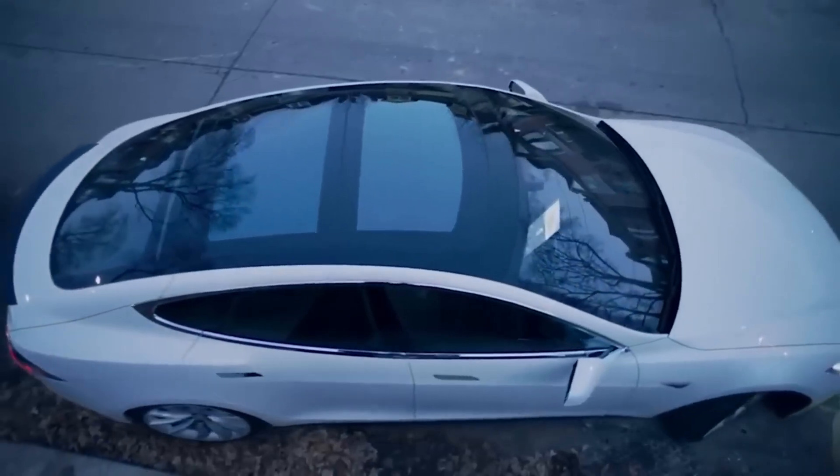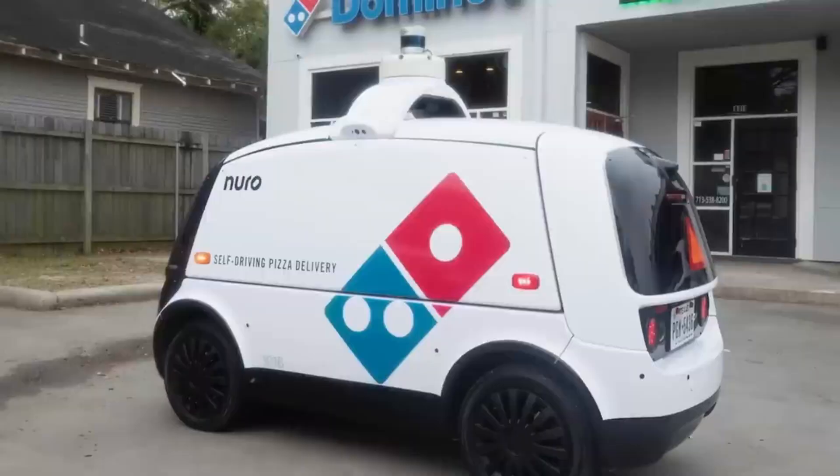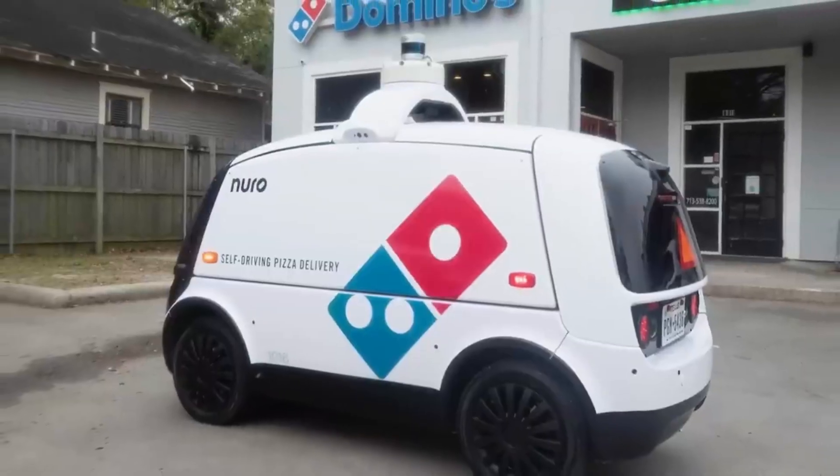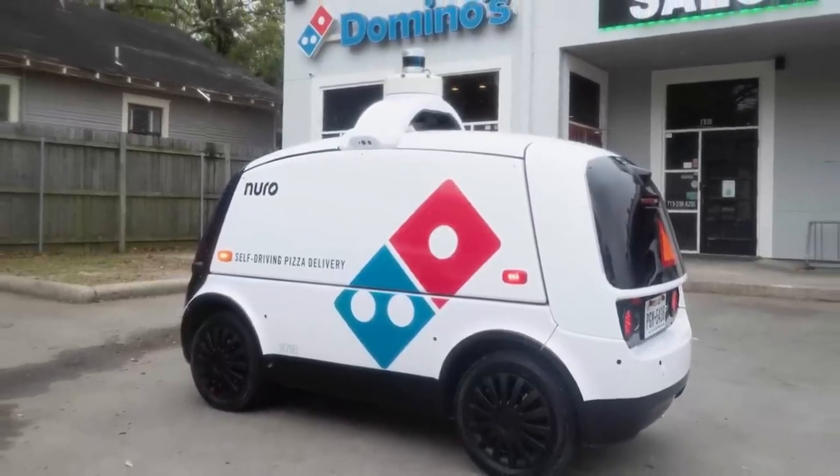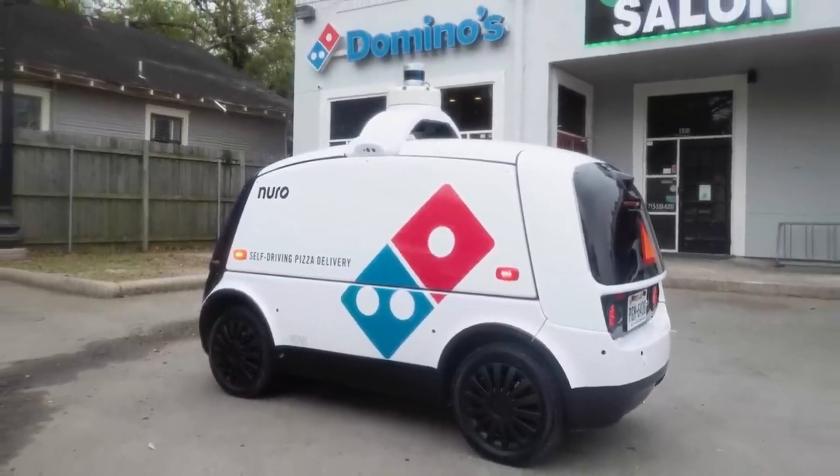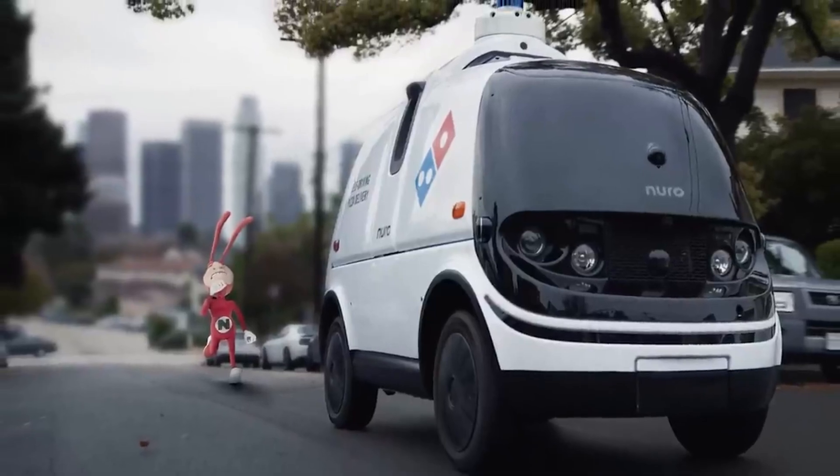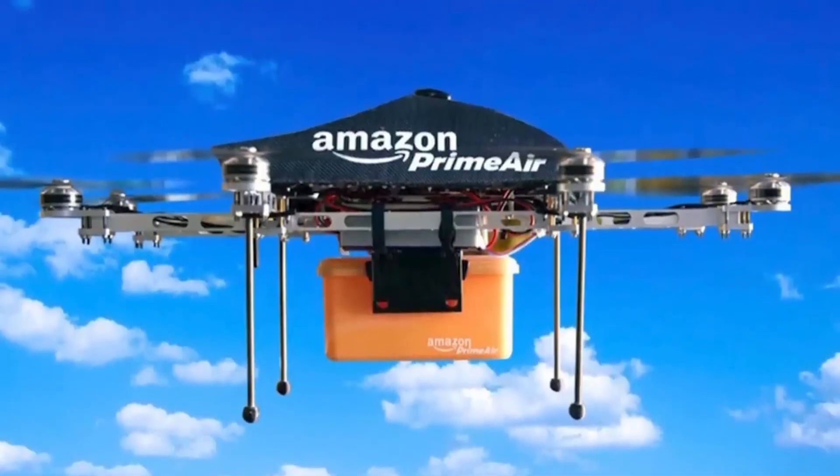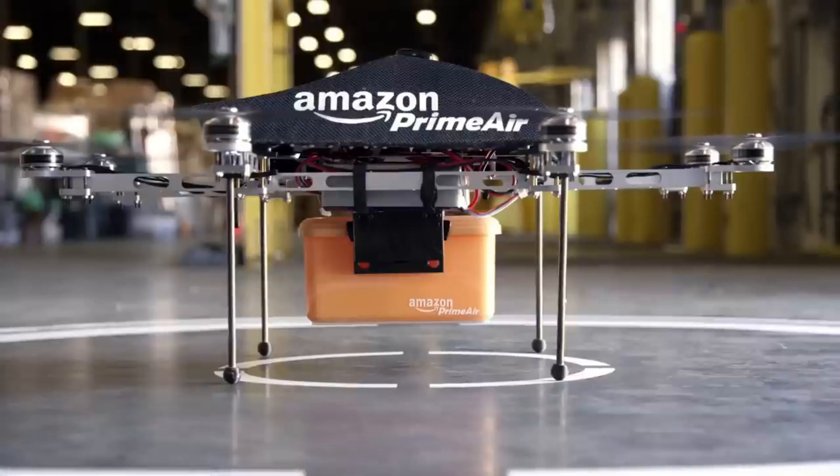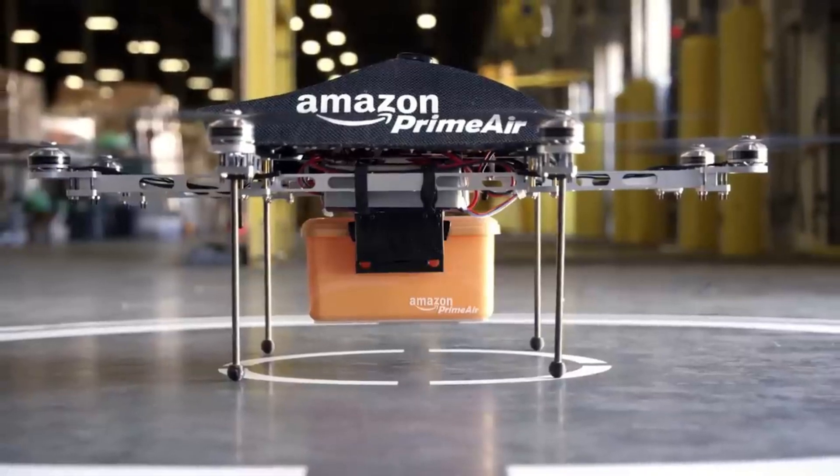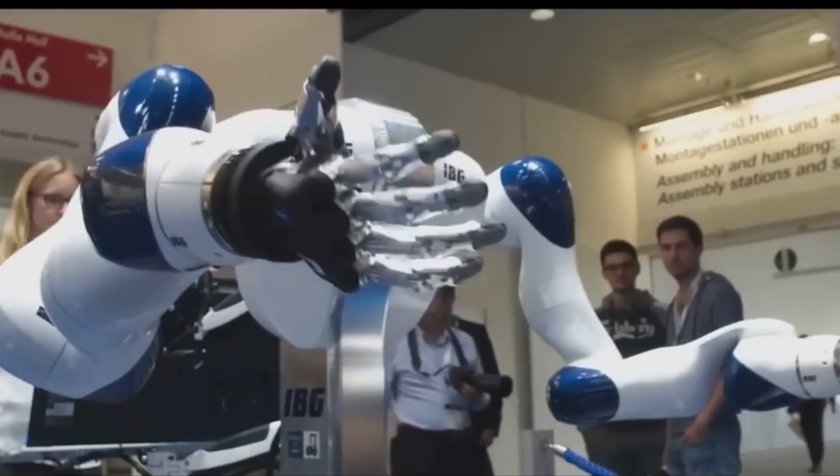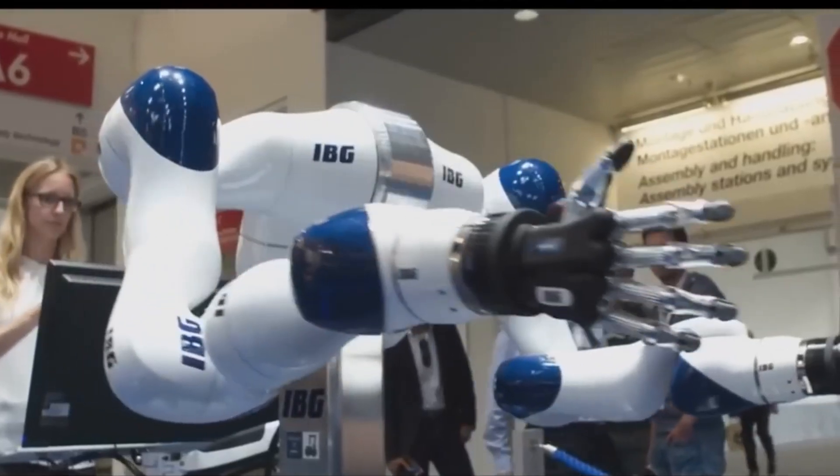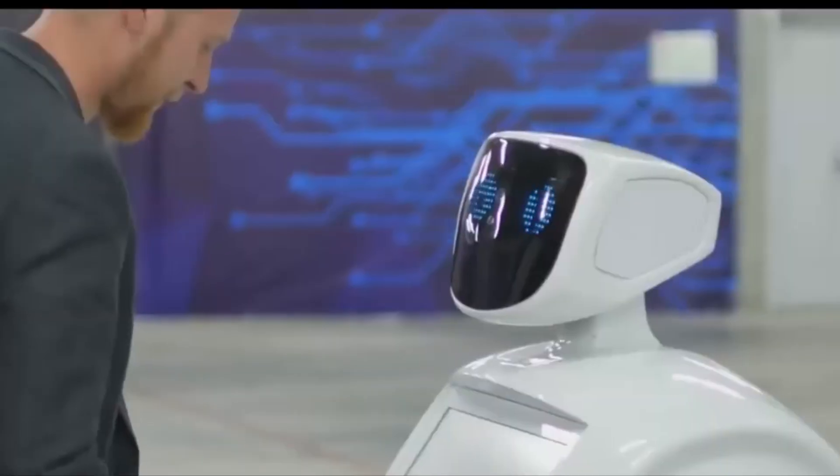Self-driving cars employ cameras, radar, LIDAR, and other sensors to sense their environment. Artificial intelligence is then used to evaluate this data and make judgment calls about how to move across the road. Although they're still in the early stages of development, self-driving cars have the potential to completely change logistics and transportation.